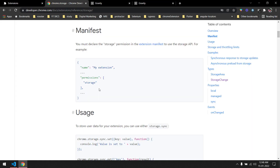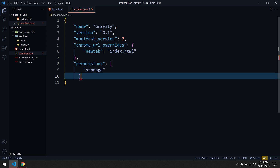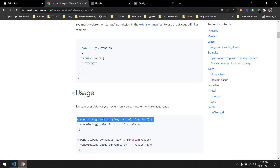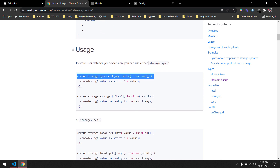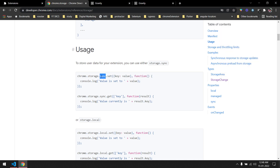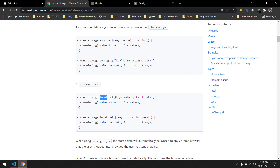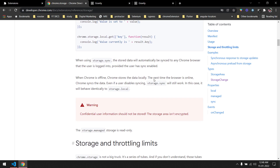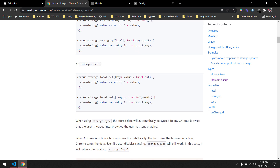We are going to use the Chrome extension storage permission. I'll copy that and add it to the manifest. There are two types of storage: local and sync. Sync will sync data with your Google account, whereas local stores data only in the browser. It is not recommended to store any confidential data because these are not encrypted. I'll go with local storage.